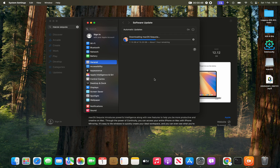The download speed depends on your internet connection — if it's fast it will download fast, if it's slow it will take longer. Mine has already started downloading and it says around one hour remaining.